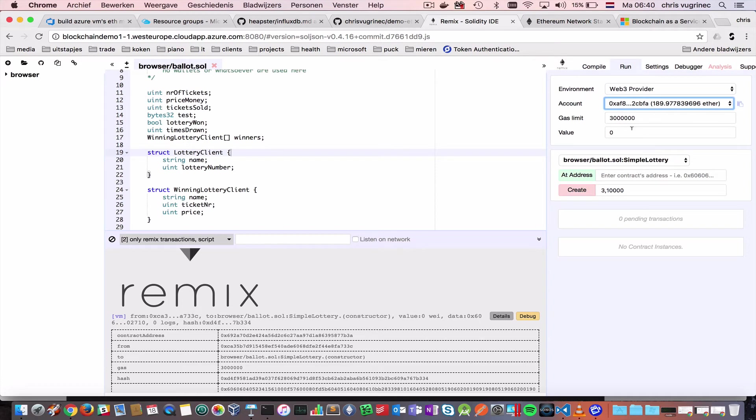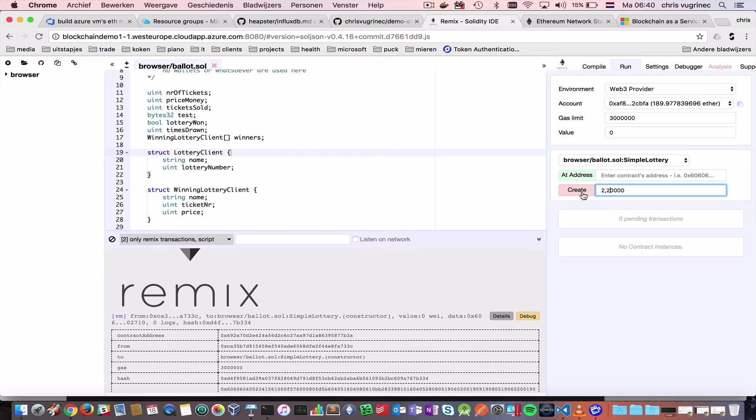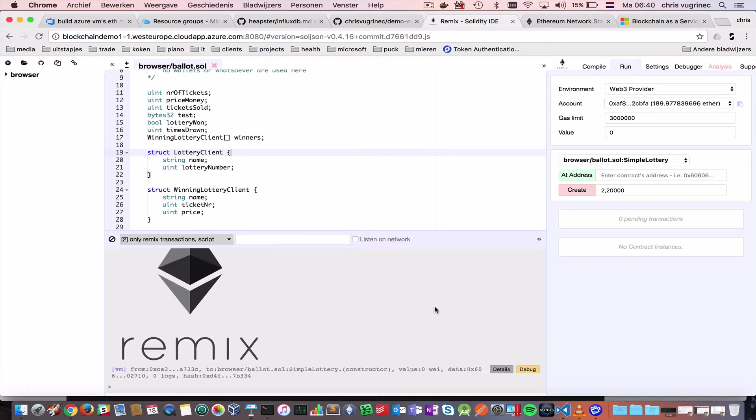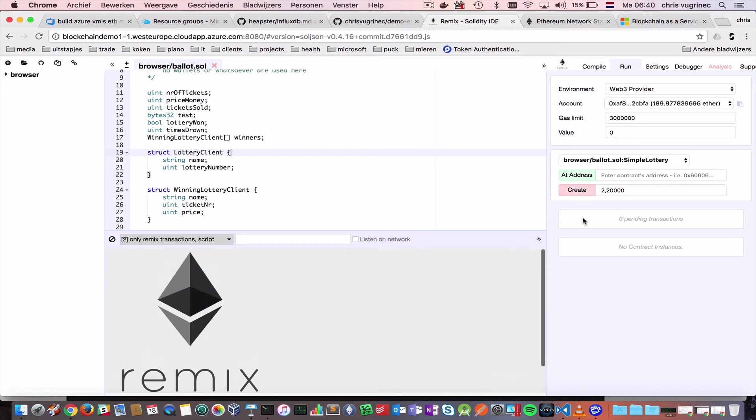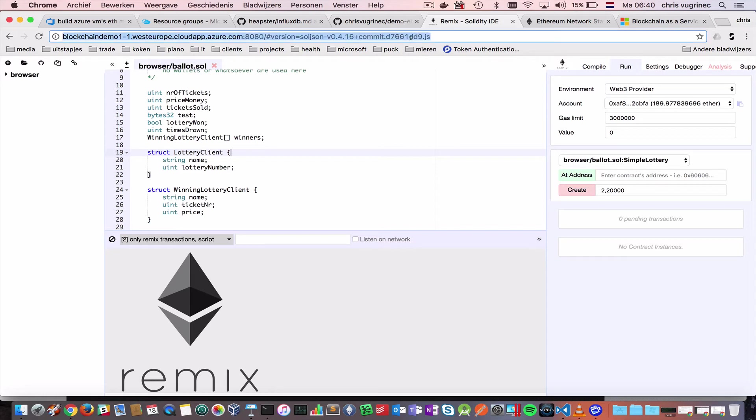So, I have enough to execute this contract. I will say now, I will just create two, and $20,000 is the price money. Nothing's happening. It's always the same with the demo gods. Let's just reconnect, because I think I lost the connection.